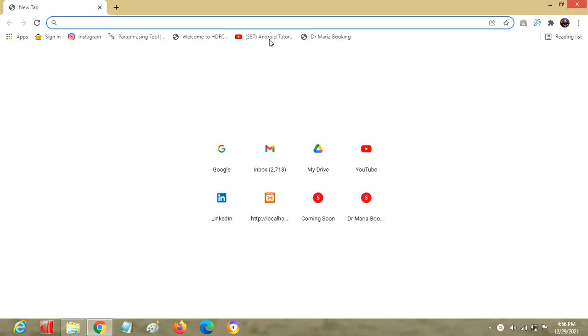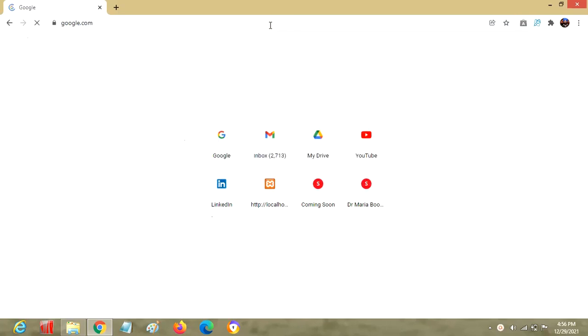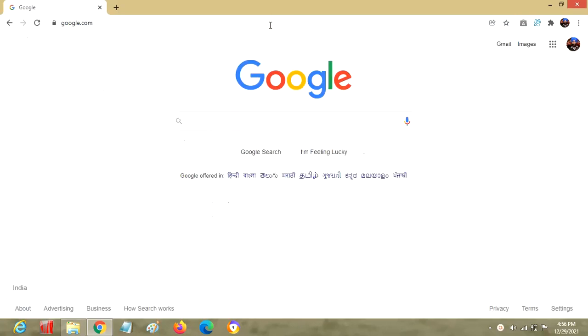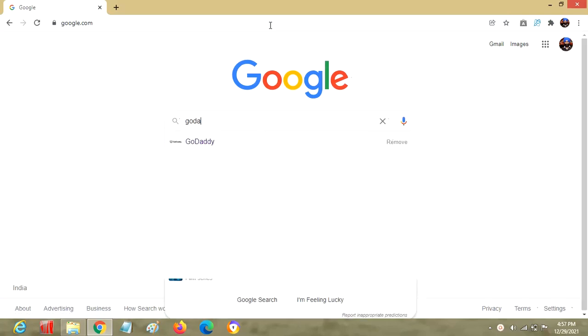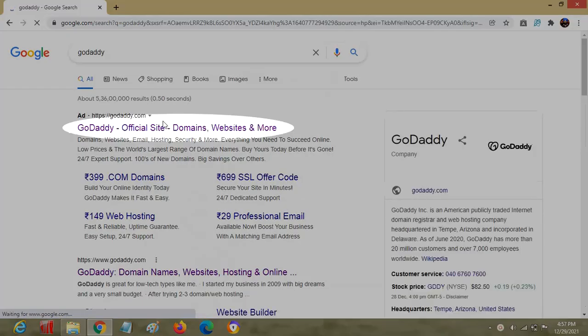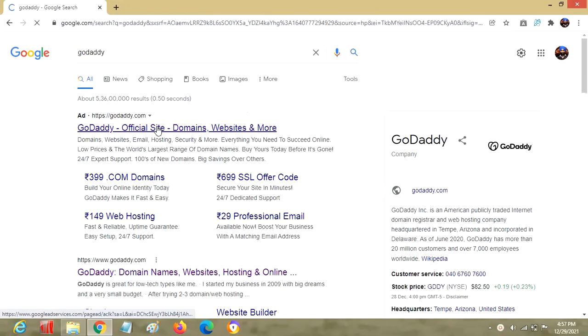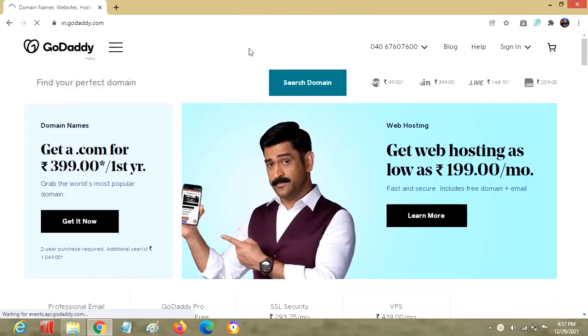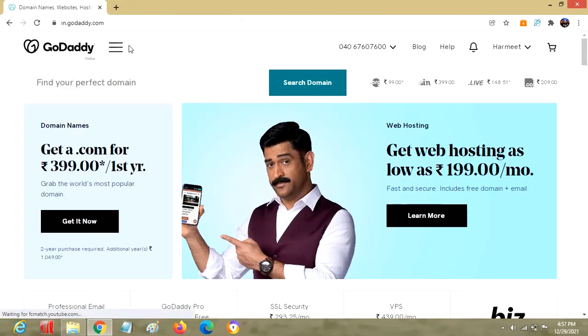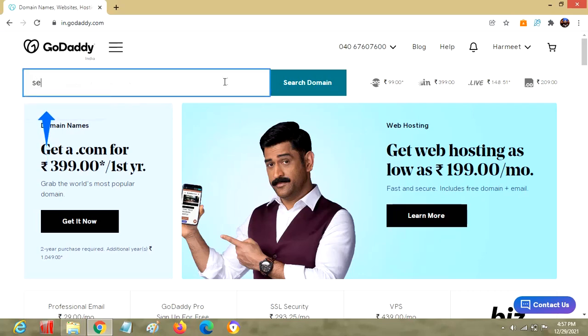Let's open up google.com so we can traverse to GoDaddy. This is the very first landing page for GoDaddy. This is the first location where I can put a domain, so let's search for Sehra Hermit.